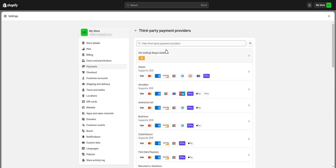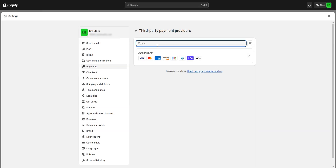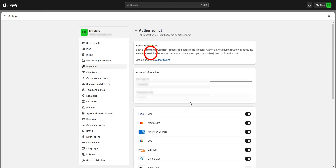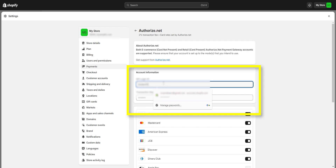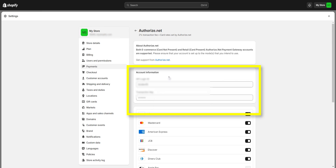From there, we will search for the Authorize.net gateway. And then you will enter the Authorize.net API keys that we provided in an email.